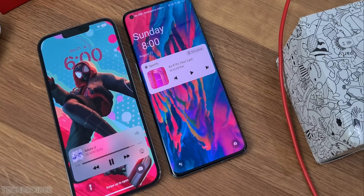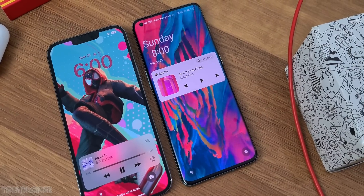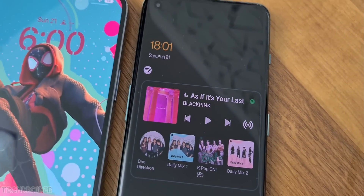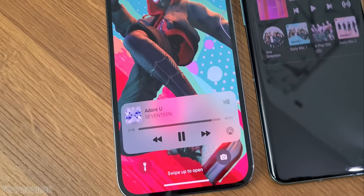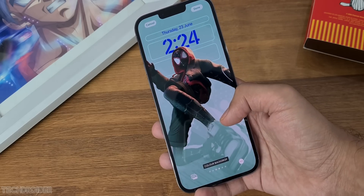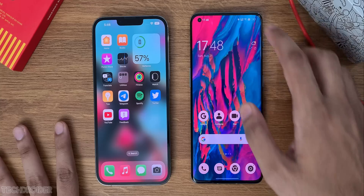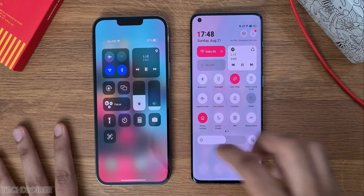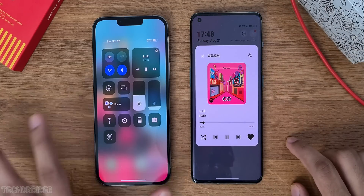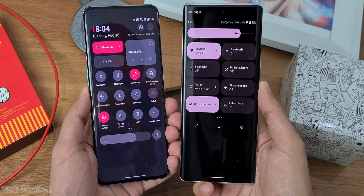So here it is: OxygenOS 13 versus iOS 16 — OnePlus/Oppo OS based on Android 13 versus Apple iOS. Yes, there are some differences, but what if I tell you there are more similarities between iOS and OS 13 than any other skin right now? Yes, shocking, right?